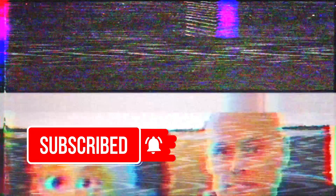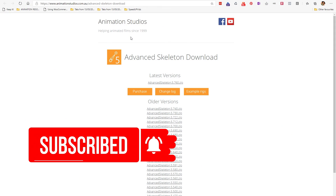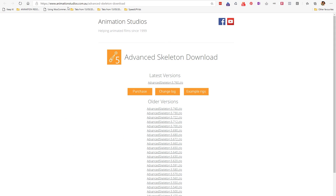Let's get started. The first step is to install Advanced Skeleton. You need to go to this URL: animationstudios.com/au/advanced-skeleton-download. Download the latest version. If you download it to your C Drive it works best, because you need it on a mapped drive or a C Drive — you can get errors if it's on a network drive or a NAS drive that doesn't have a specific drive letter.